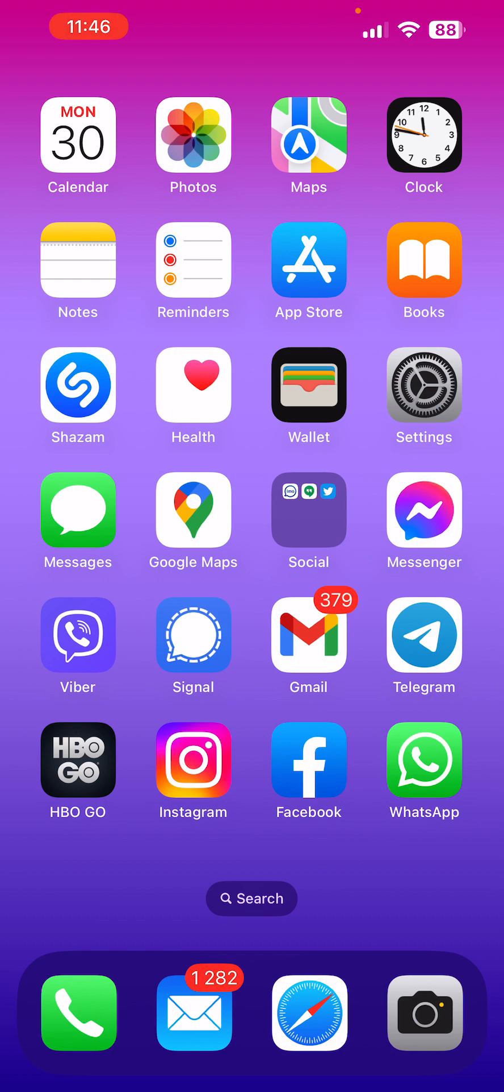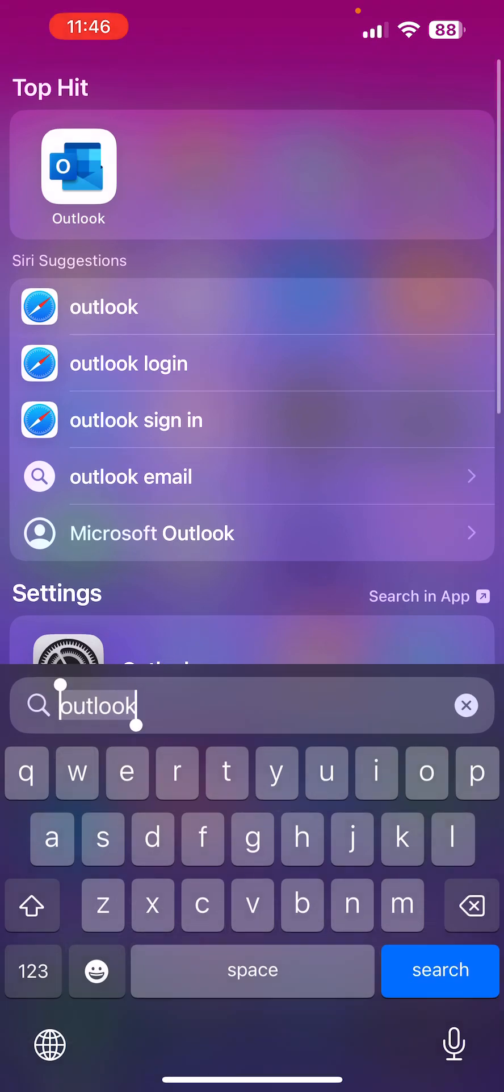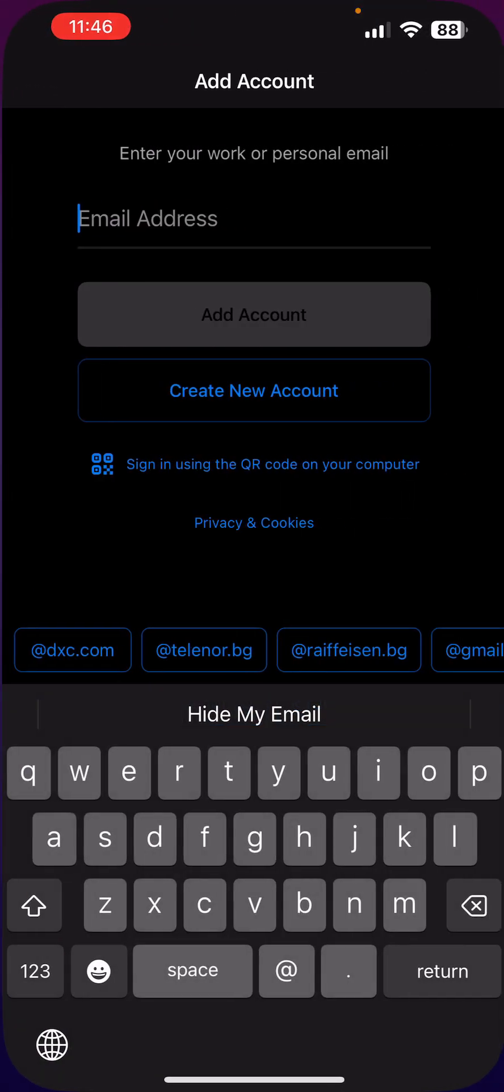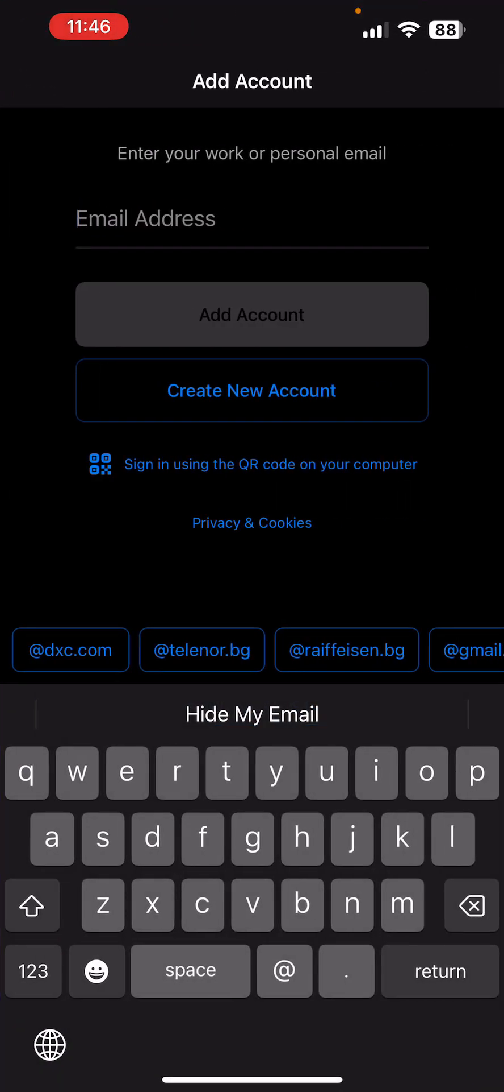First, you must have the Microsoft Outlook app installed on your iPhone. Enter your full email address and tap add account.